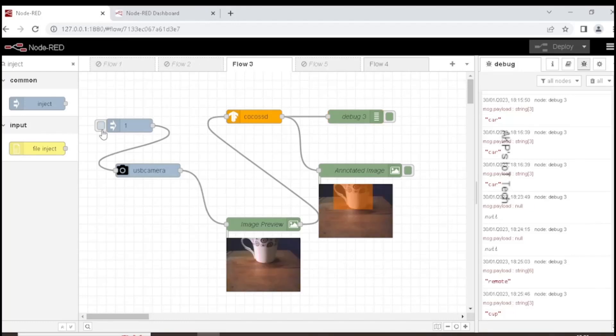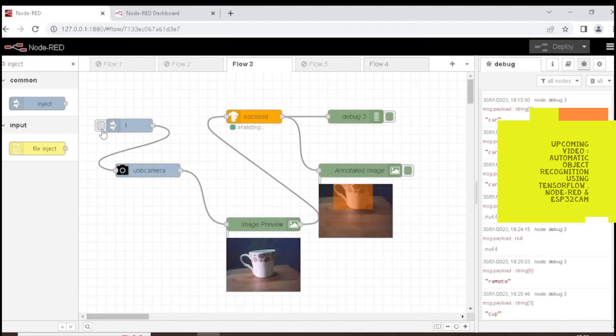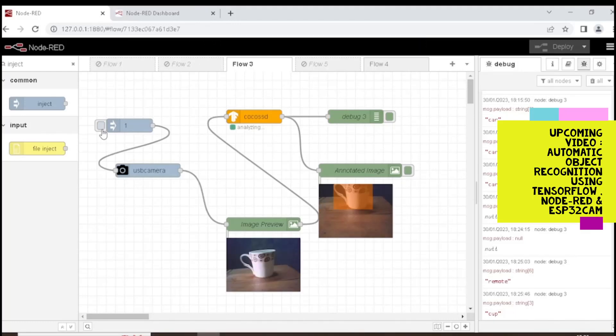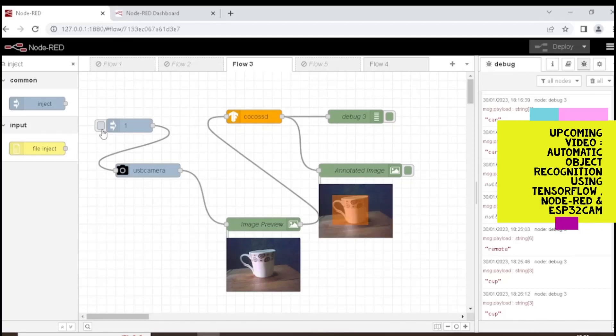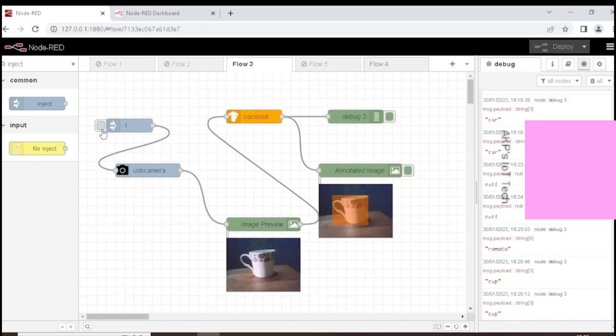Another image through the webcam. Let's wait for the CocoSSD output. Yes, and here it can identify the object as a cup.